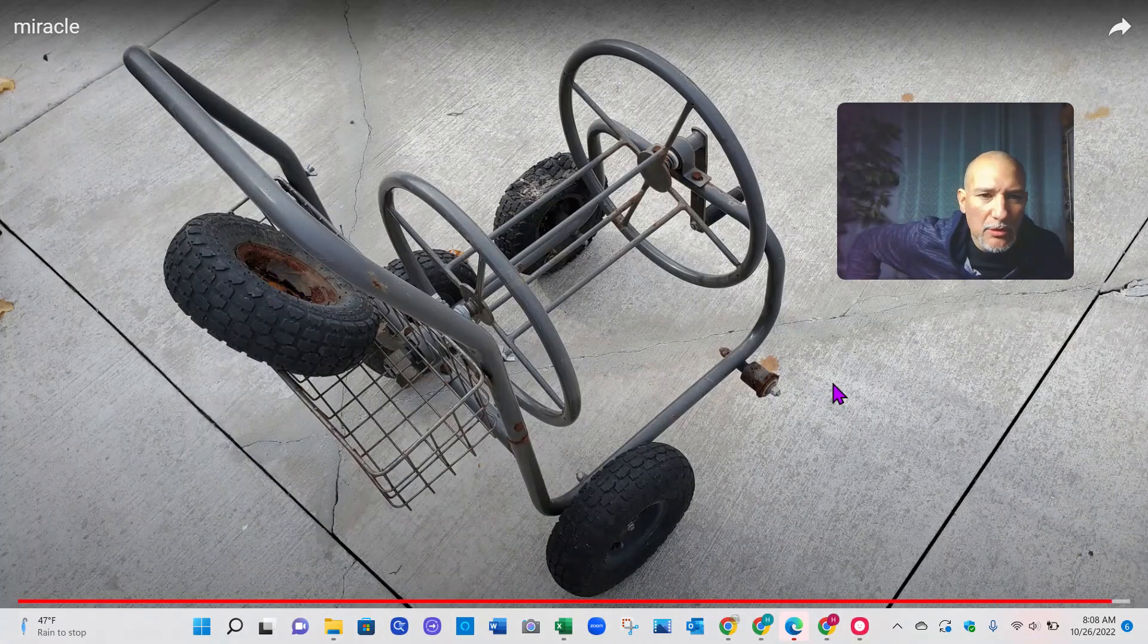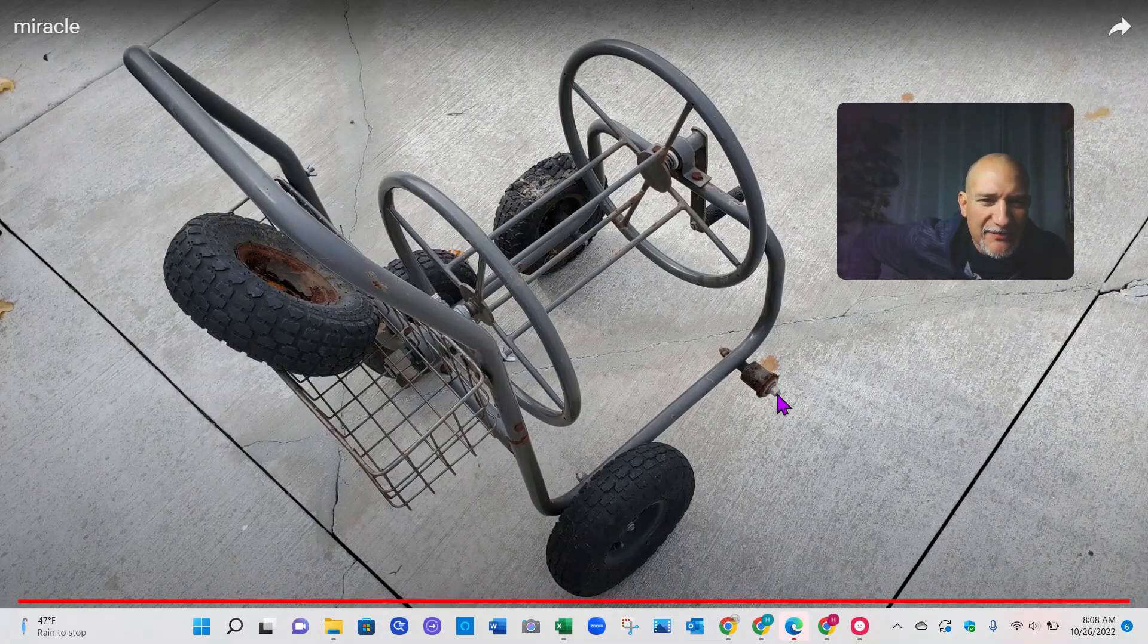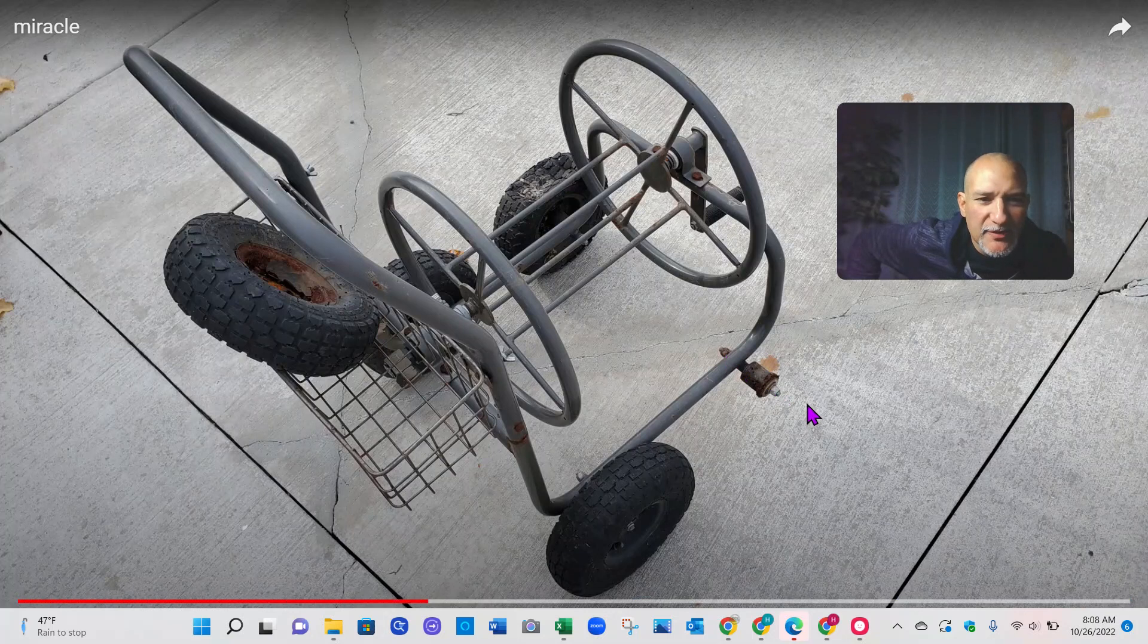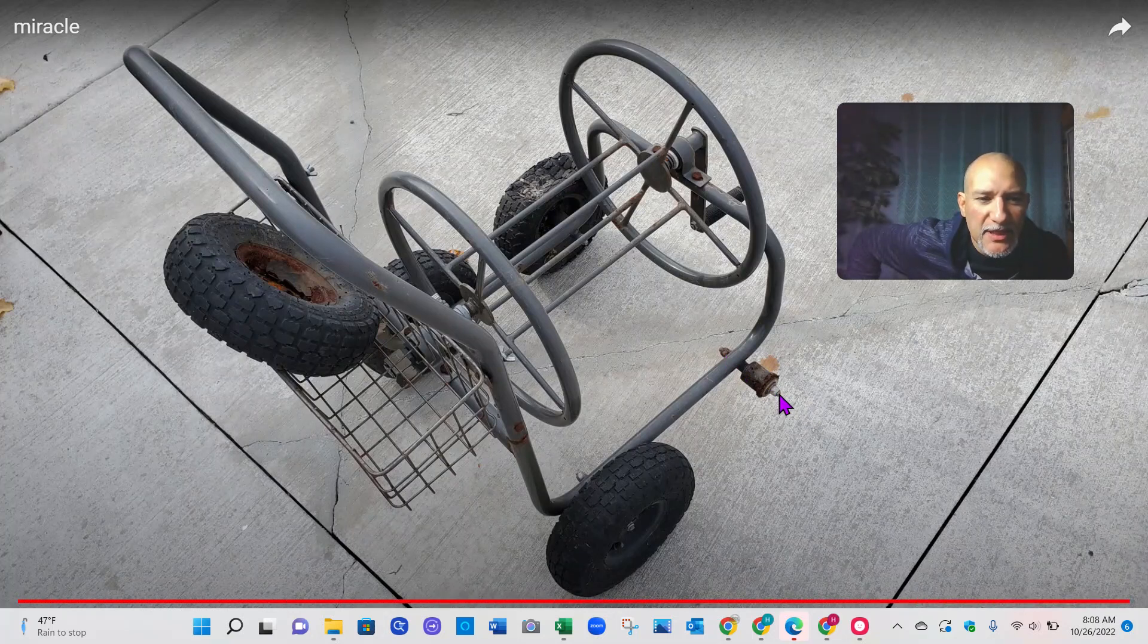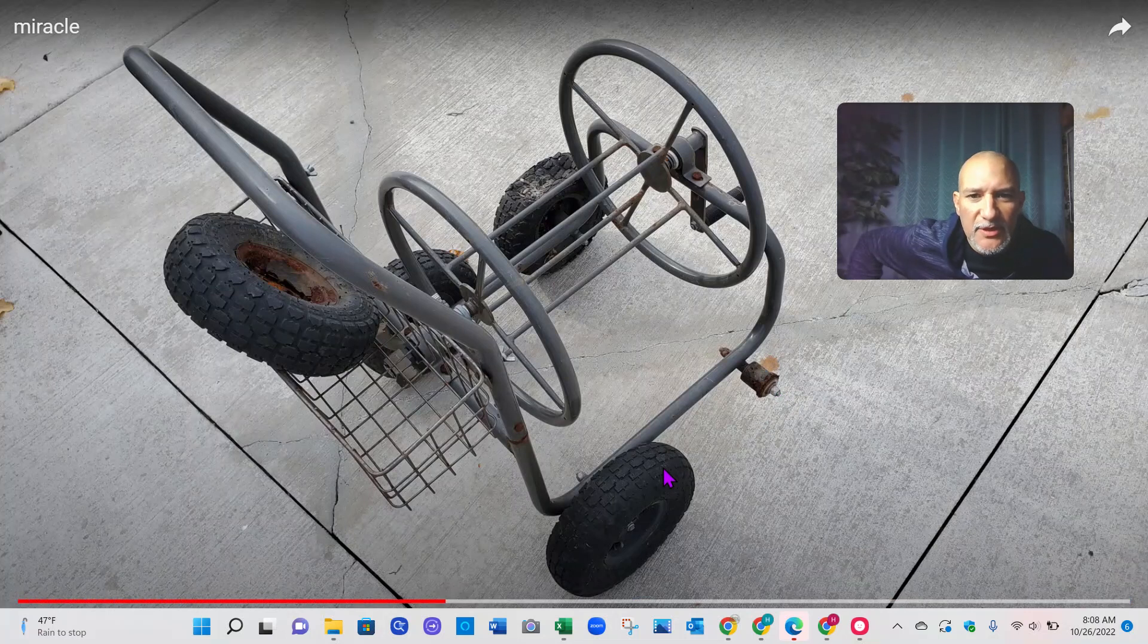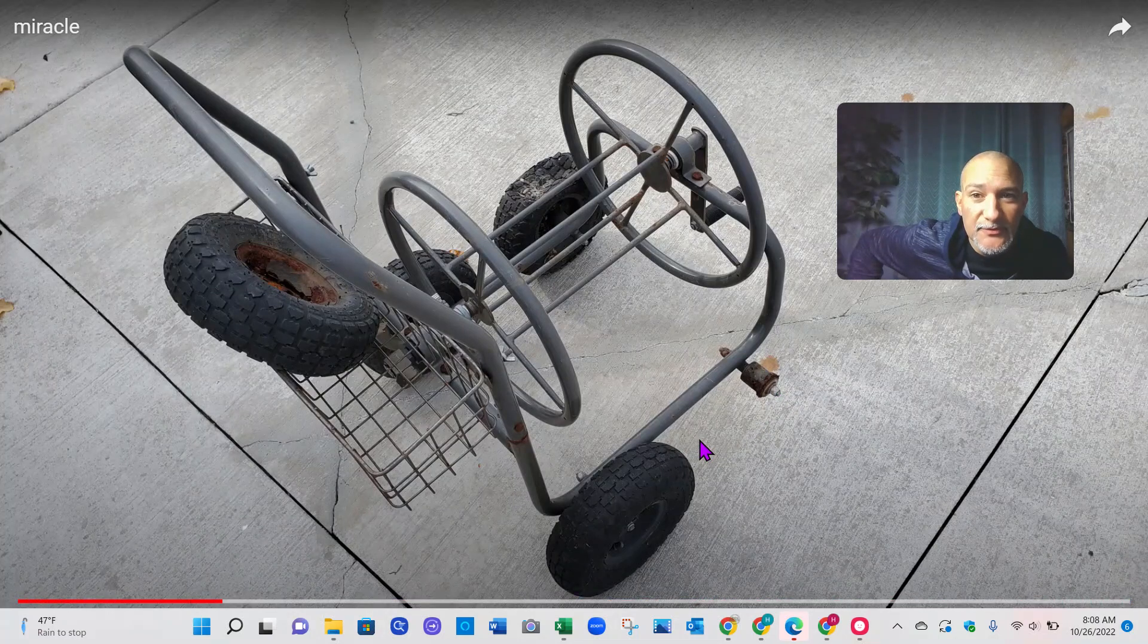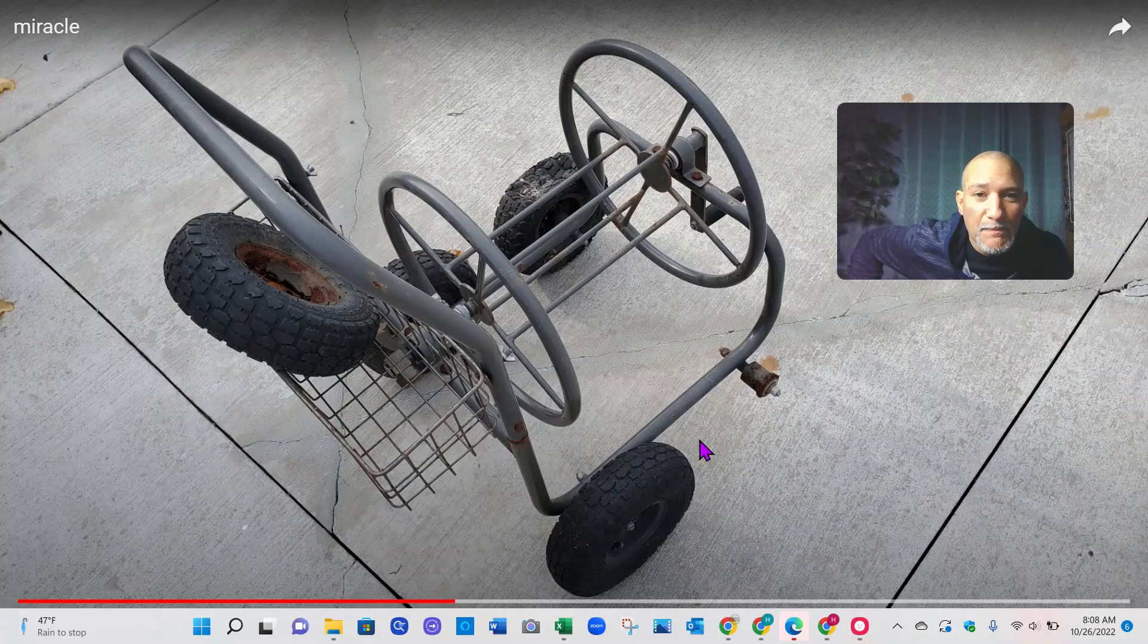I think this is the rest of it, but all I have to do is take these two bolts off and put a new tire on and take that part off and it'll work. This is a really good hose reel.